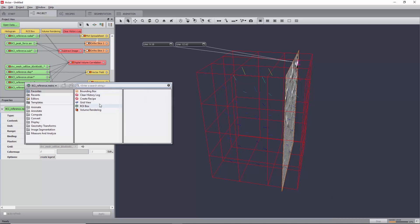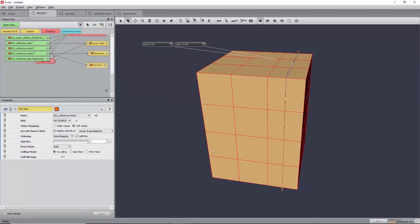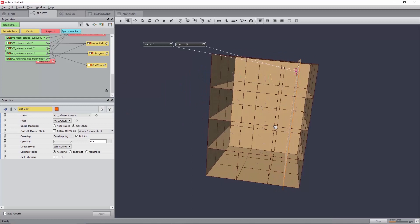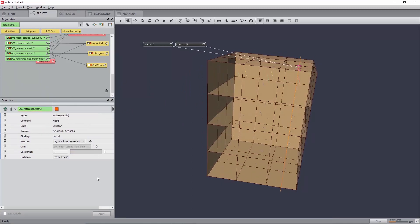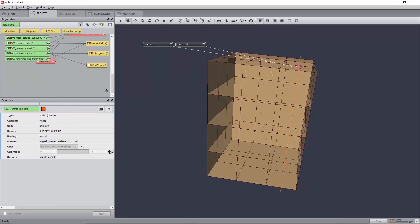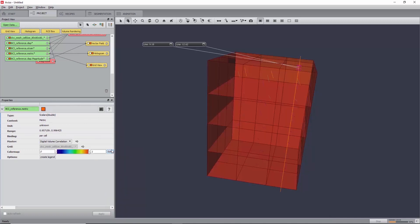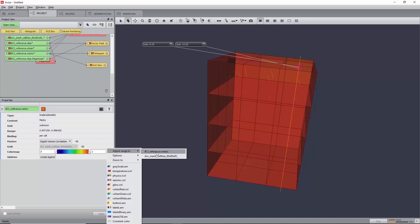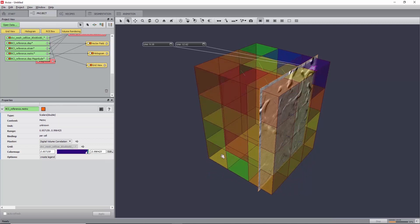You can now visualize the 3D render of the metric value with a grid view, setting coloring to data mapping, opacity to 0.5, and value mapping to cell values. For data fields resulting from the DVC module, the color map used for visualization is adjusted in the color port of the data field itself. Here, select BCI reference metric, set the color map port to physics.am, and adjust the range by clicking on Edit, Adjust Range to BCI reference dot metric.